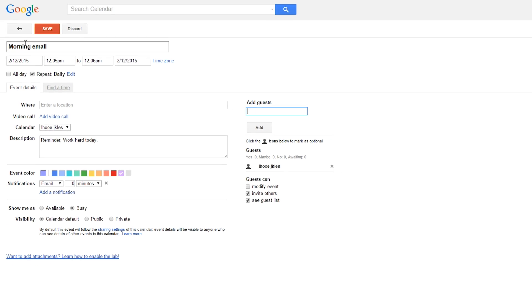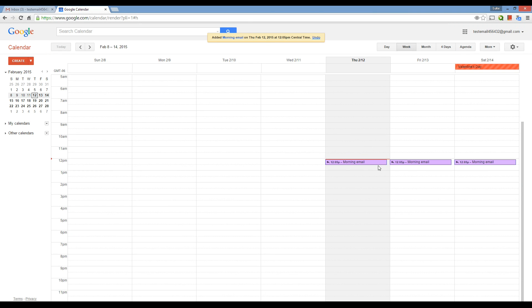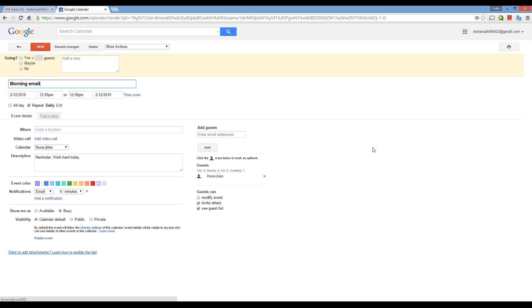Alright. So, then, we're going to save it, and then it's going to show up on our calendar. And here, you can see it keeps going on and on and on. And the cool part is, if you want to change the email, it's really easy. You just click on it, edit event, and just change the body of the email.